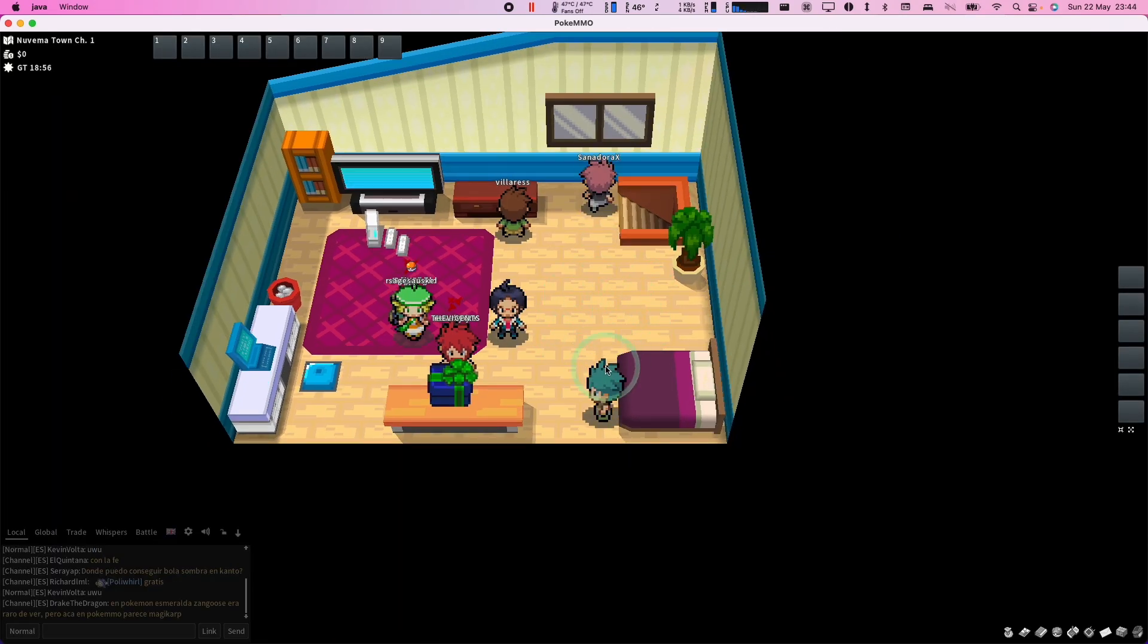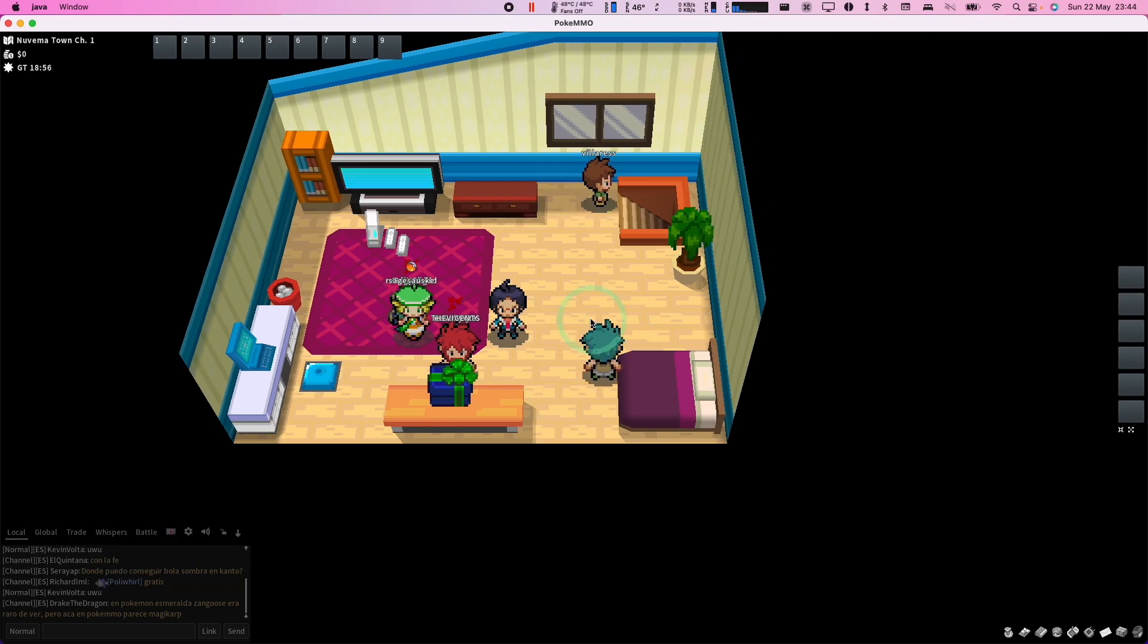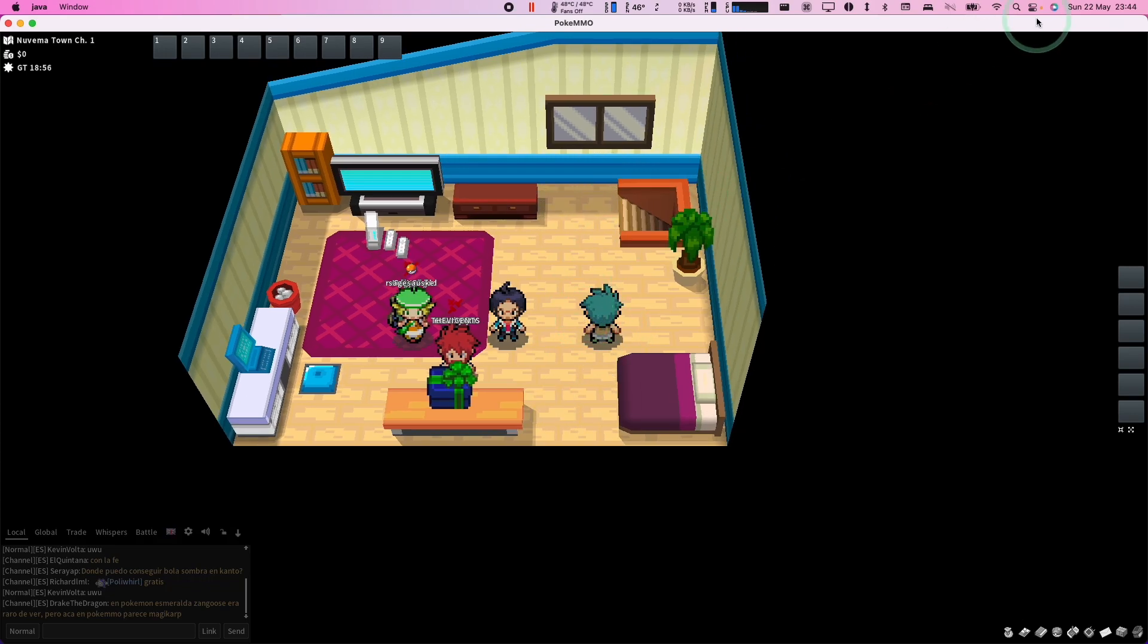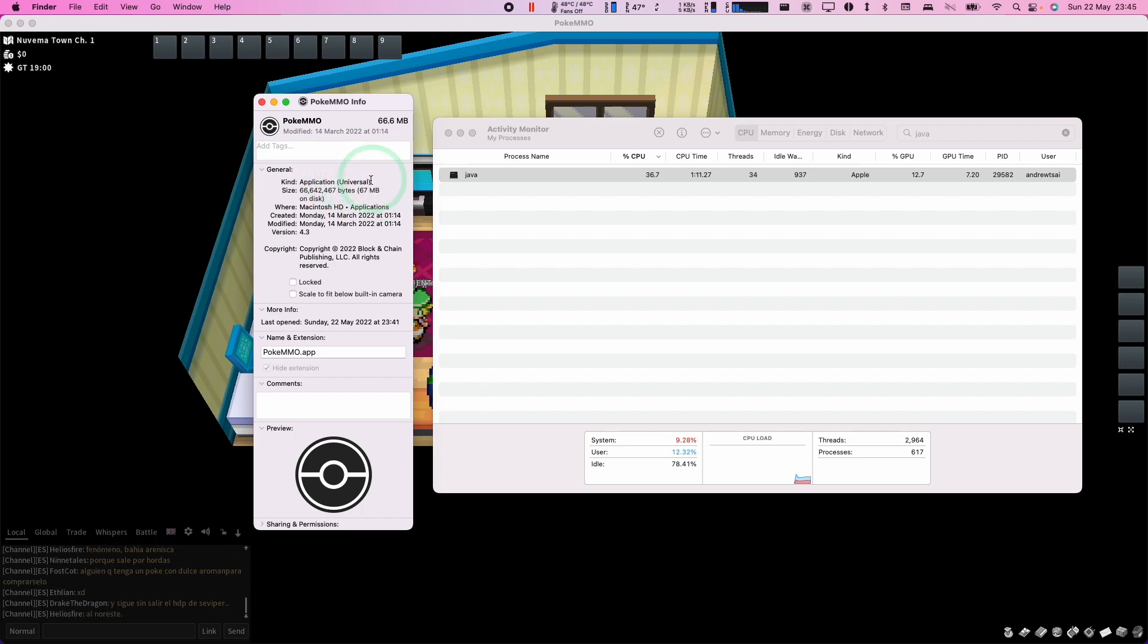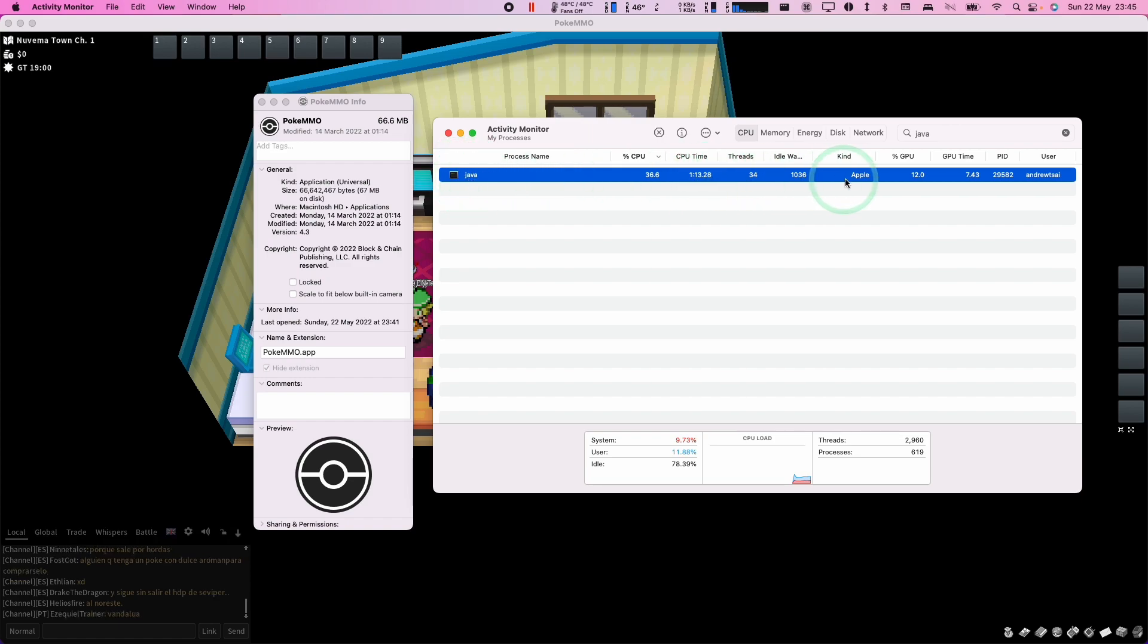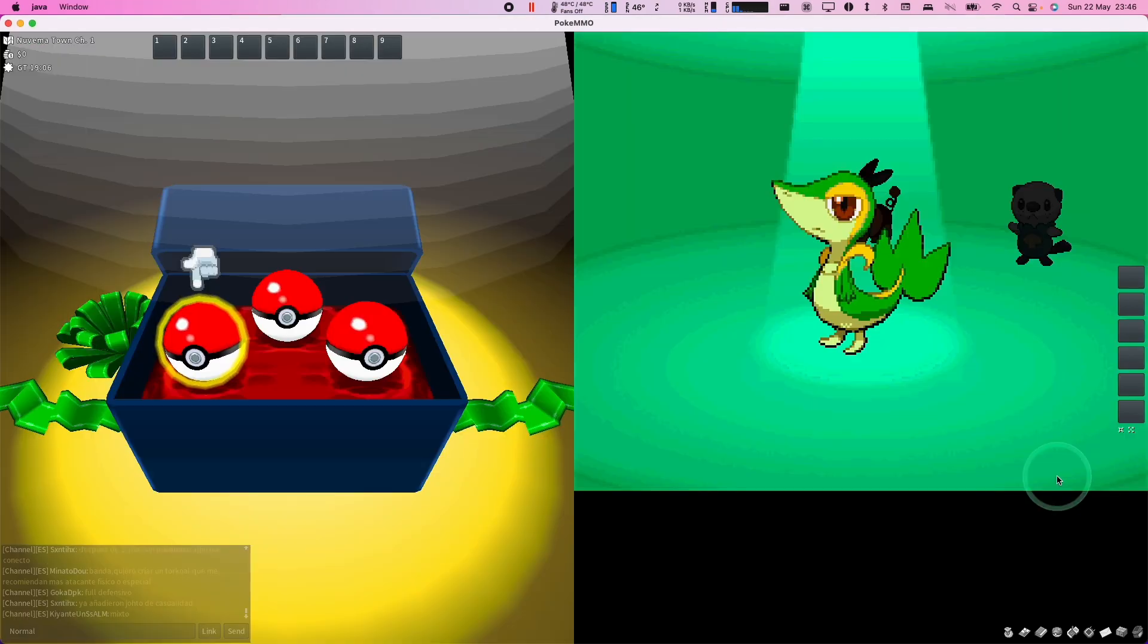So I can now control my character within the game and this is all working correctly. As you can see here, PokeMMO is a universal binary. So that means it contains Intel as well as native ARM code. And as you can see here, it makes use of Java and this is the Apple kind. So this means that it's been optimized for the M1 Apple Silicon Mac. So therefore, this game is going to run great on the M1 chip.